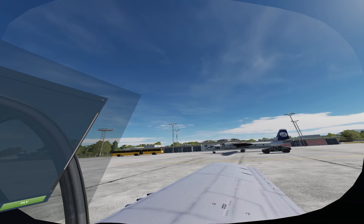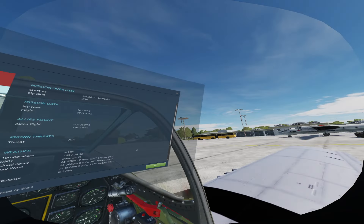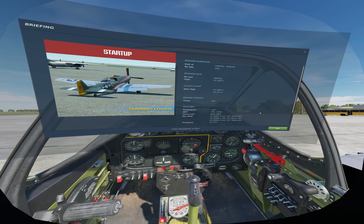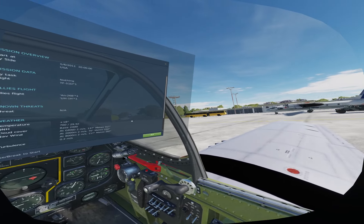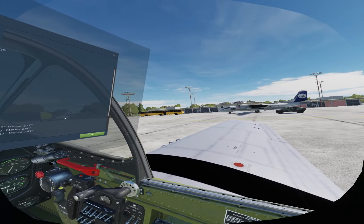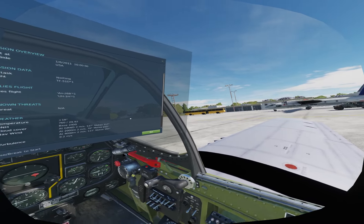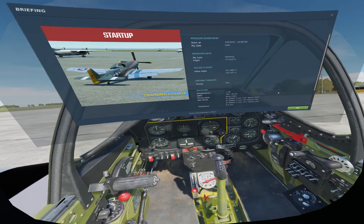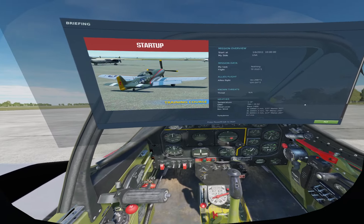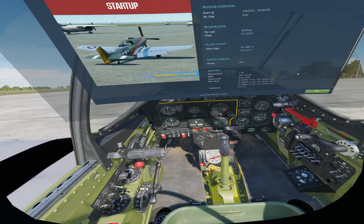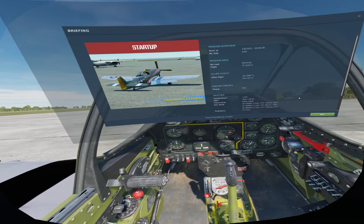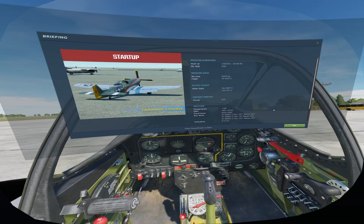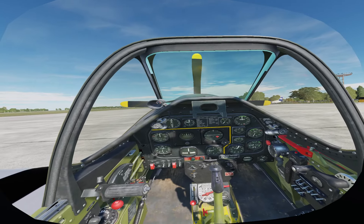Hello everyone and welcome to DCS World. Bear with me here — I don't have a very high-end PC so the graphics are a little iffy, but I still want to bring you guys along with me to learn how to fly the P-51 in DCS World. So let's get started.